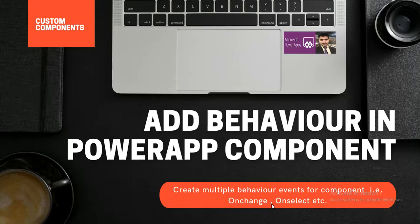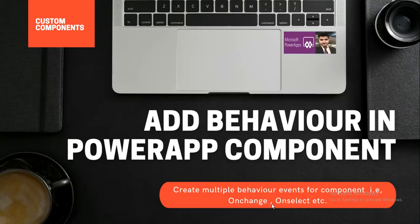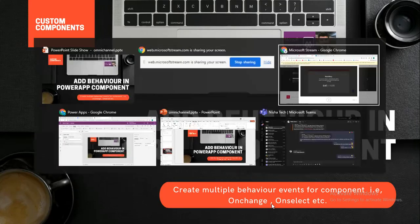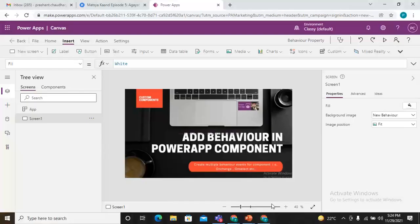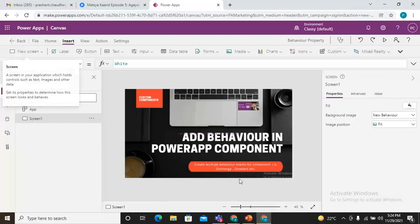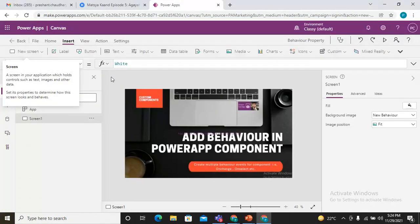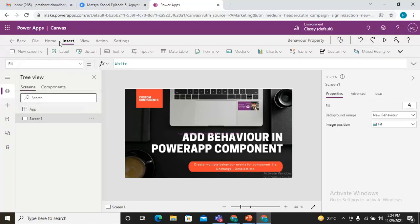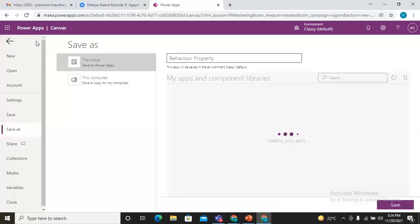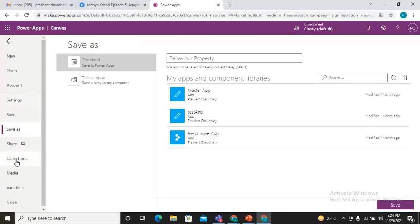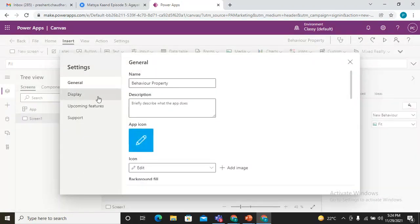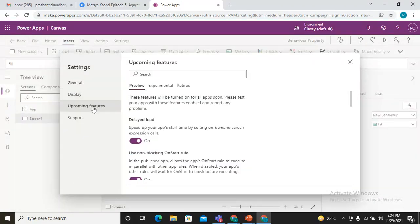So here is my canvas editor. In order to utilize the behavior property in your components, you need to first enable it. For that, you need to go to the advanced settings. Here's my advanced setting, and in the upcoming features...